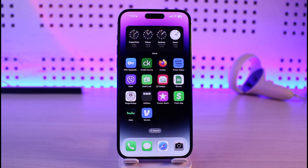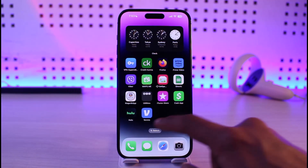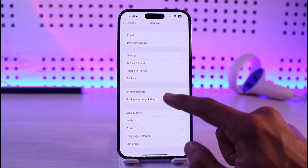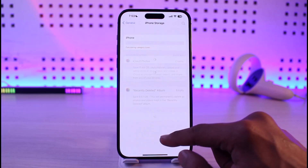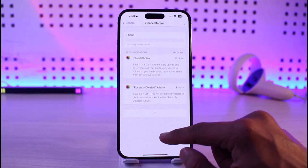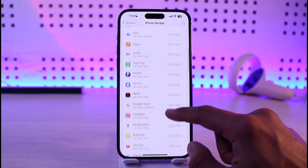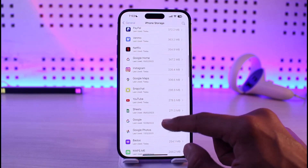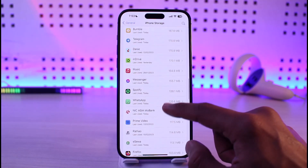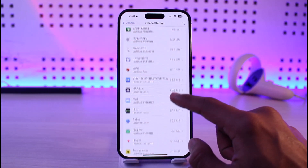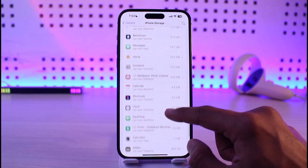Make sure to watch the video till the end. First, open up Settings, then go to General, then go to iPhone Storage. On the list of all applications, look for the app named Credit Karma.